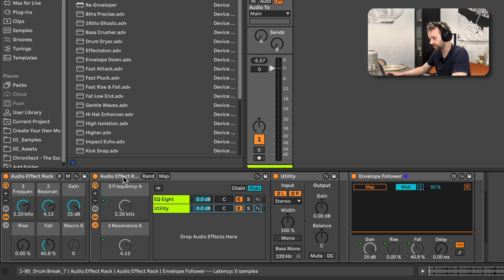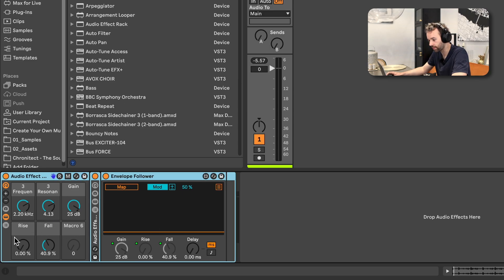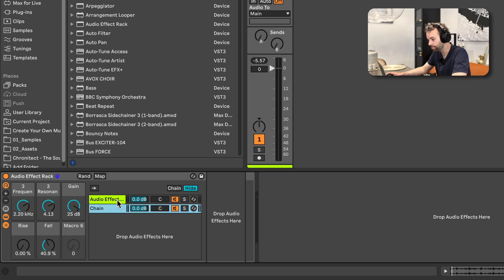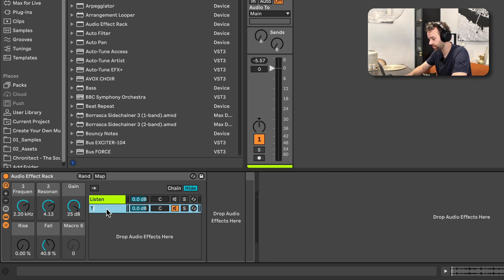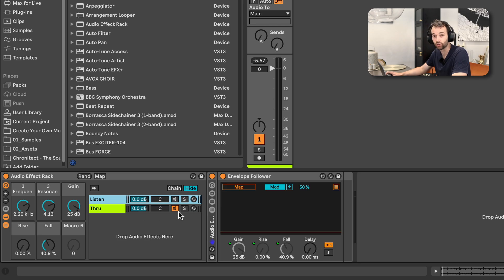Let's clean this up so we can only see the six macro controls. I'm going to fold up this audio effect rack in the center, open up the chain list of the first audio effect rack, and create another new chain, then mute the first chain. This first chain with all the audio effects on it is our listen chain — I'll rename it to 'listen' — and the second chain I'll rename to 'through'. Now we can just hear the dry signal going through the through chain but the listen signal is still working.